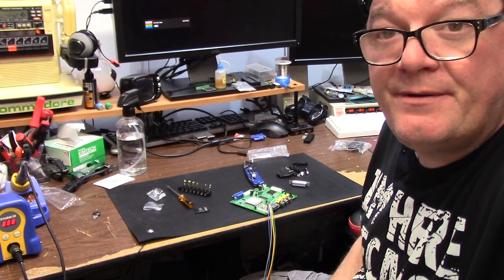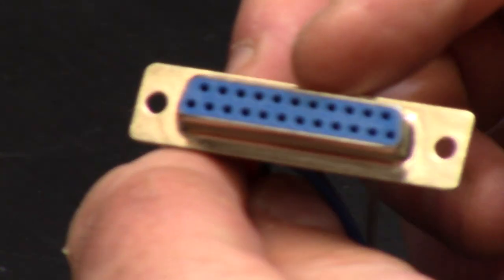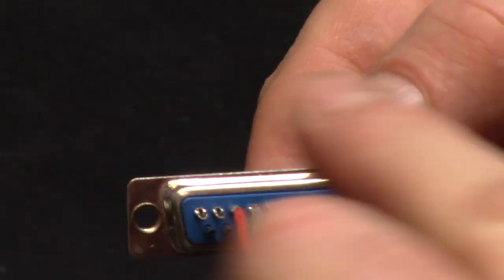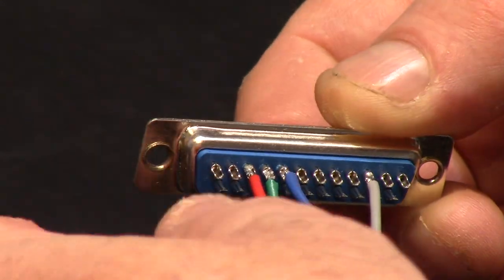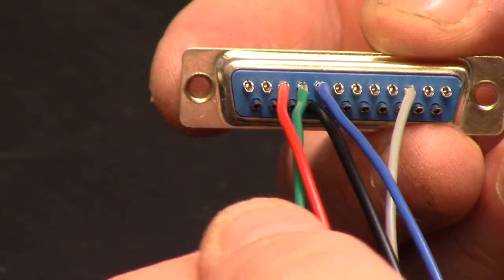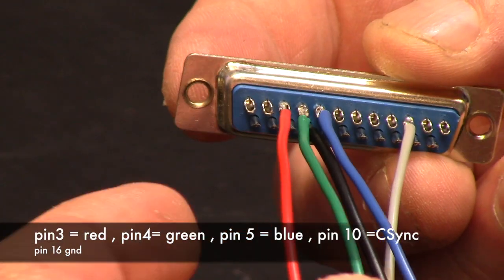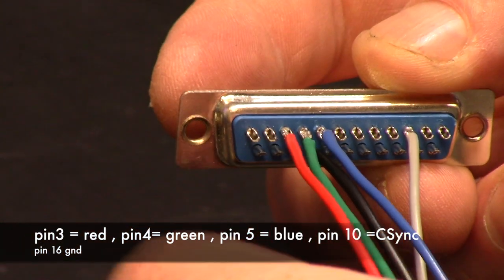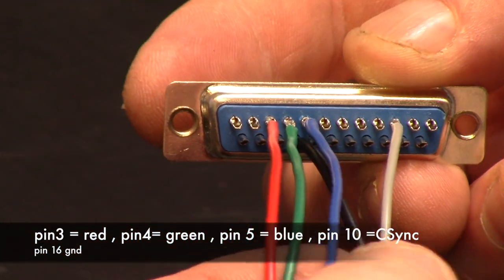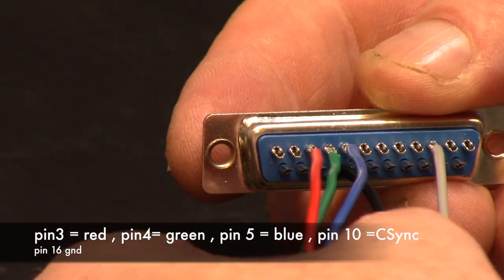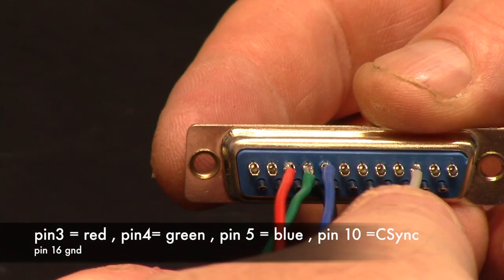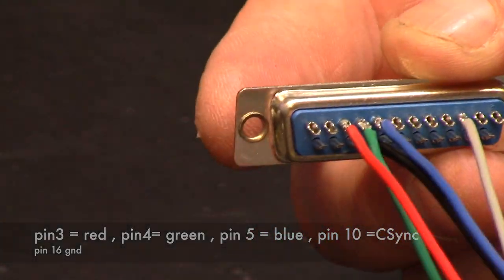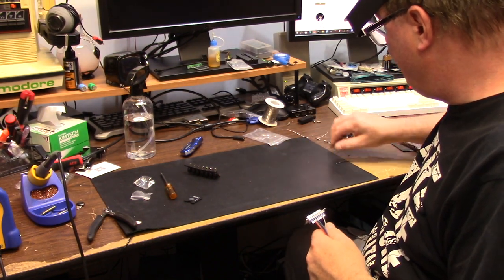Here's the wiring for the GBS-8200 if you have a real DB23 connector. Looking away from it, all of the numbers are on the top embroidered in these pins. So when you're holding the connector away from you in the angle like this, pin 3 is red, pin 4 is green, pin 5 is blue. Below that blue is pin 16, that is black, your ground. And over here on pin 10, that's your c-sync. I'll put all the housing on but for right now I'm going to shove it to the side.